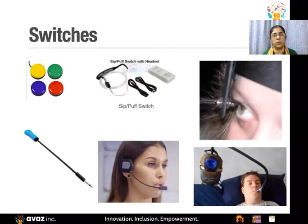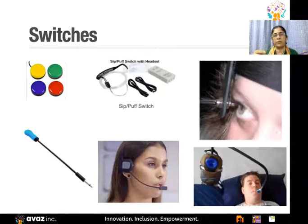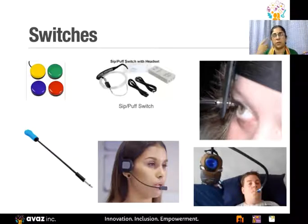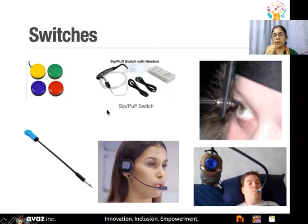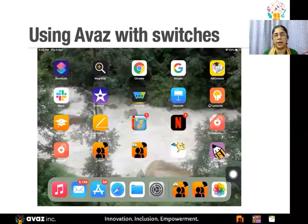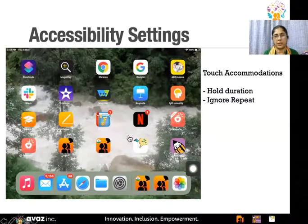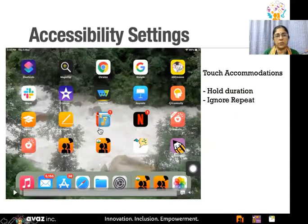There are different switches for different movable parts of the body. For example, if the child can move only their eyes, there's an eye switch, or a sip-and-puff switch where they puff into a device. Various switch options are available — you can search on Amazon. Ablenet is a company that provides switches, and you can configure them using iPad settings.